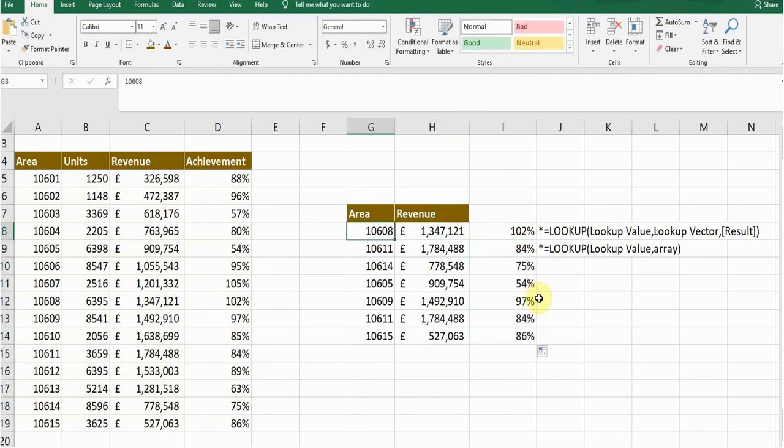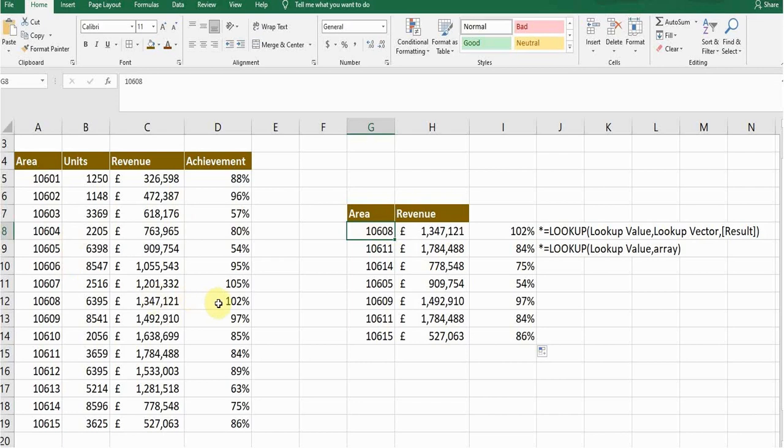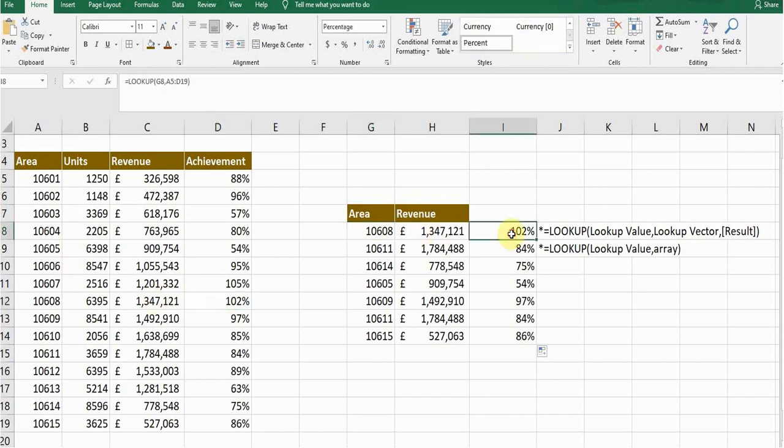Now you can check that it's giving me the result from the achievement column. Area 10608, its achievement percentage is 102%. It's giving me the result from the achievement column because this simple LOOKUP function, the second LOOKUP function...